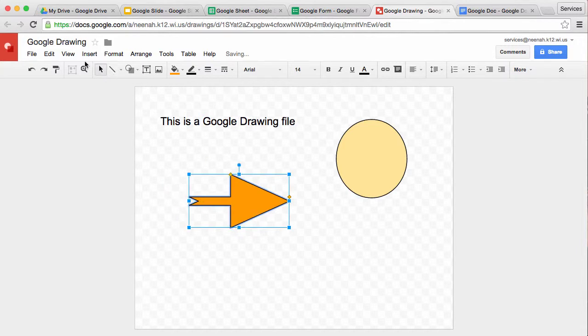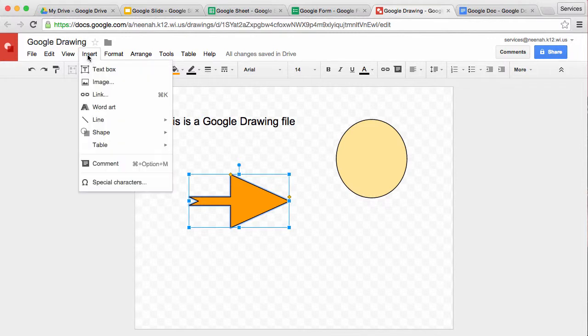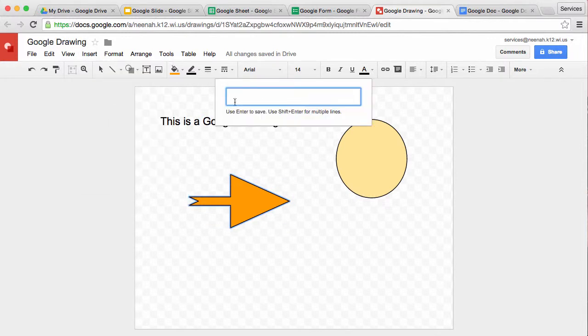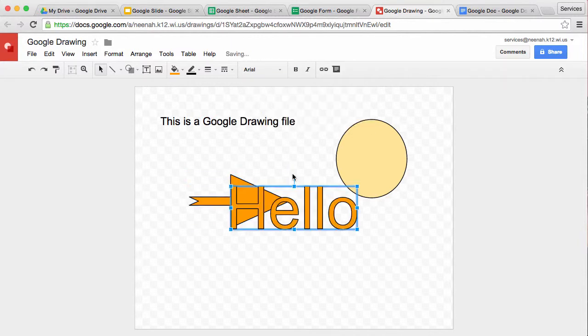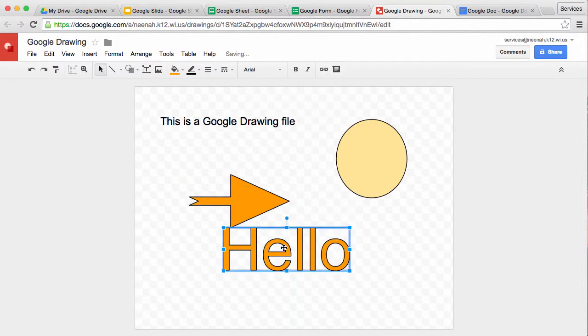I can also, in any document, insert word art. And there's my word art. Once I have the word art in here, I can adjust things.